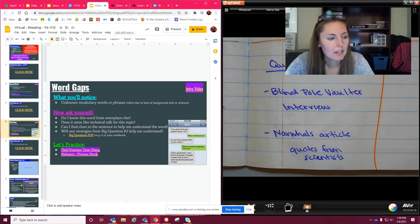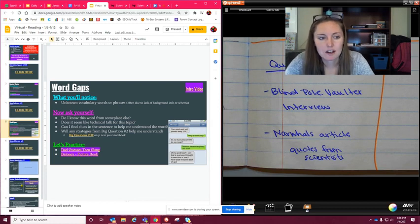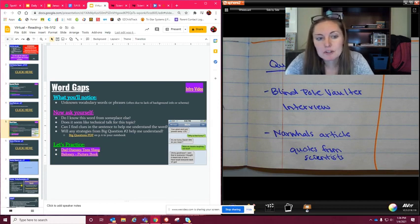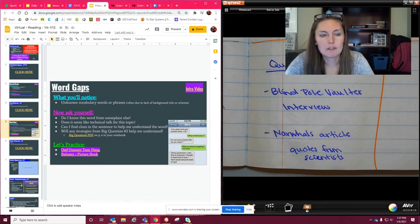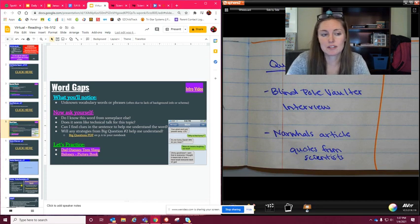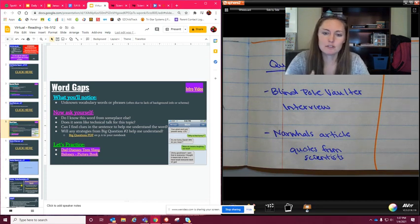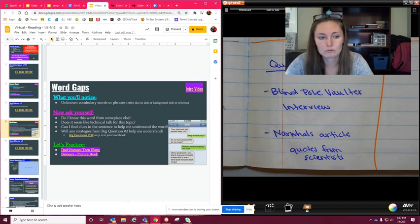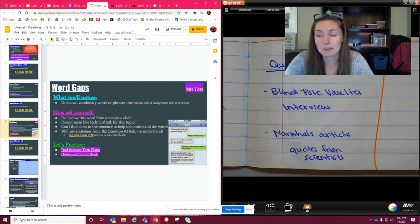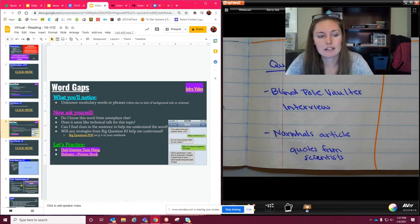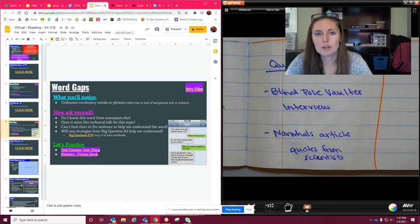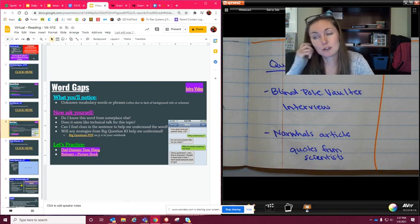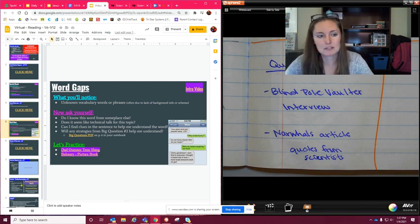It's unknown vocabulary words or phrases, often due to lack of background information or schema. If we don't know something, so I'm sure you guys use words that I don't use in replacing something else. And I don't know, like when you say it, I'm like I don't know what that means. That's kind of something that you're going to see in the dad guesses teen slang, which is kind of fun. But when you notice words that you do not know, you need to stop, because if you don't stop and you don't figure out what that word means, you're going to be clueless.